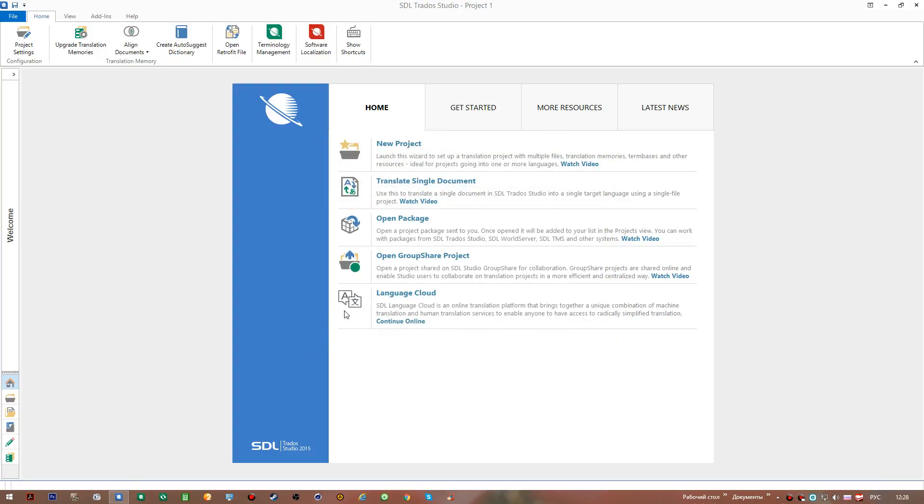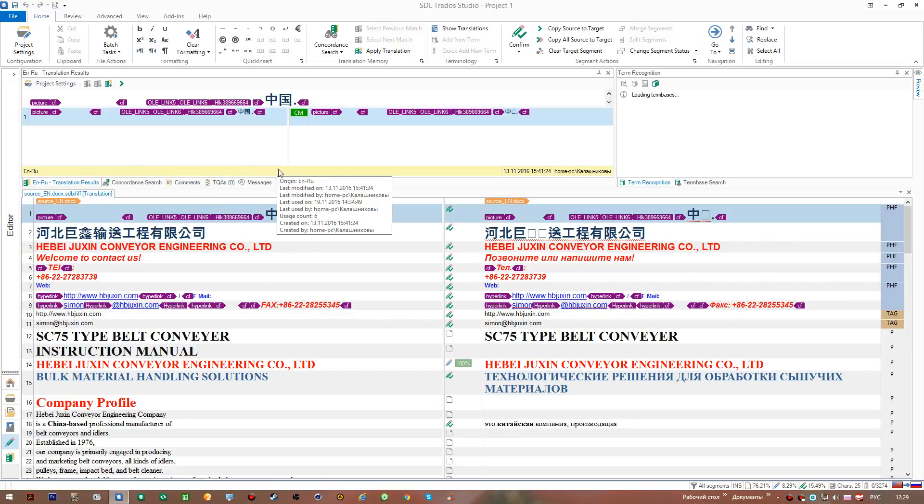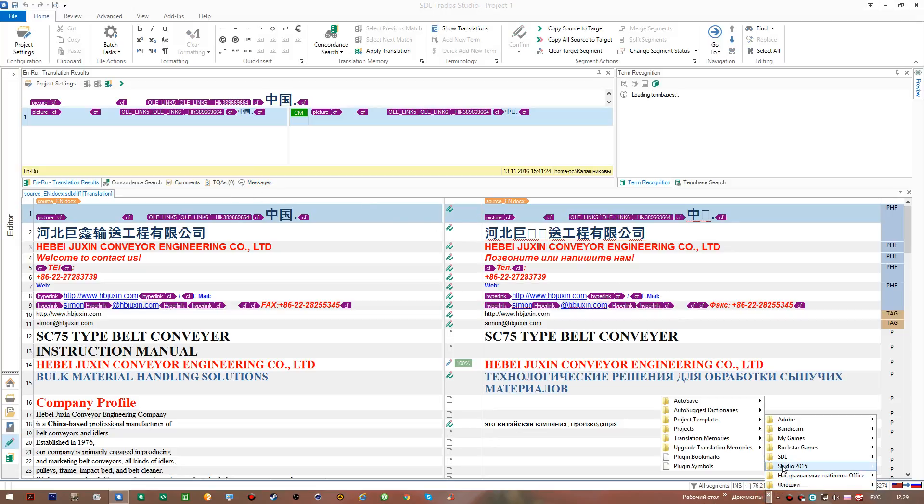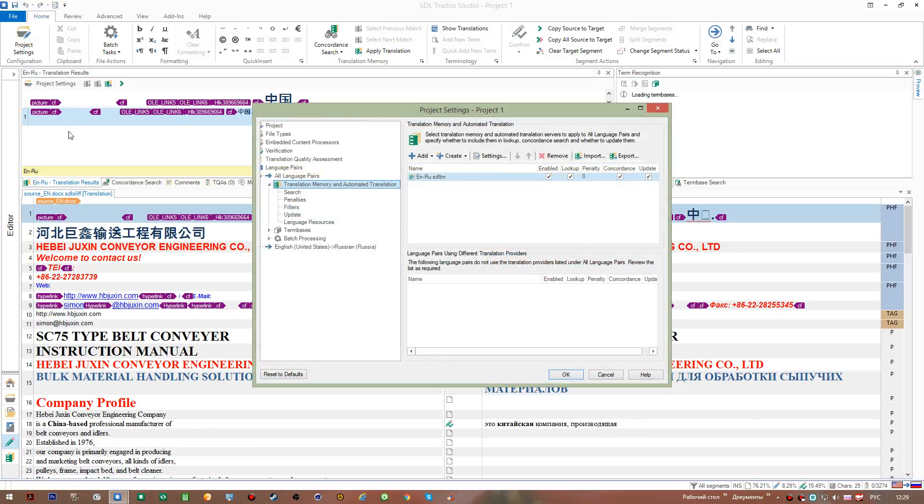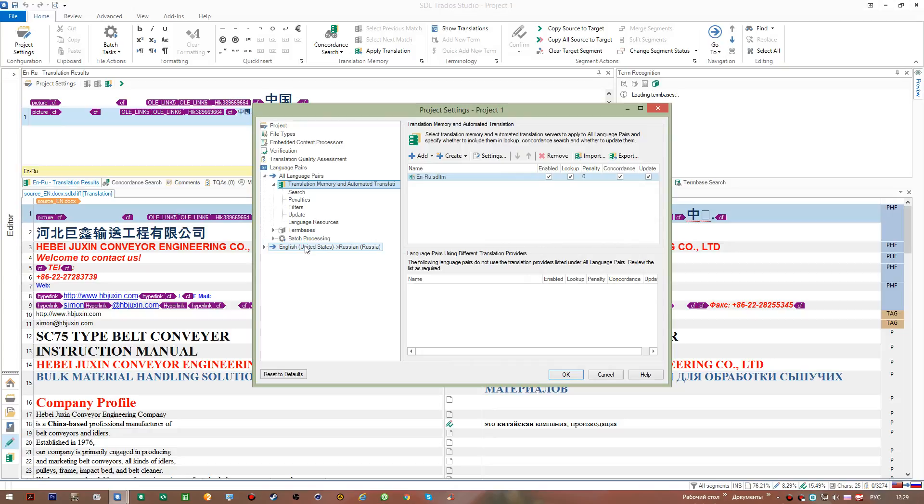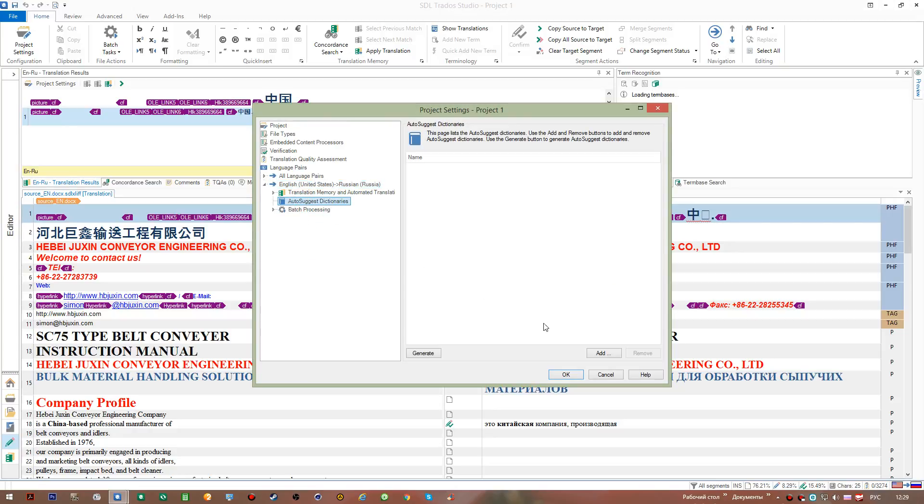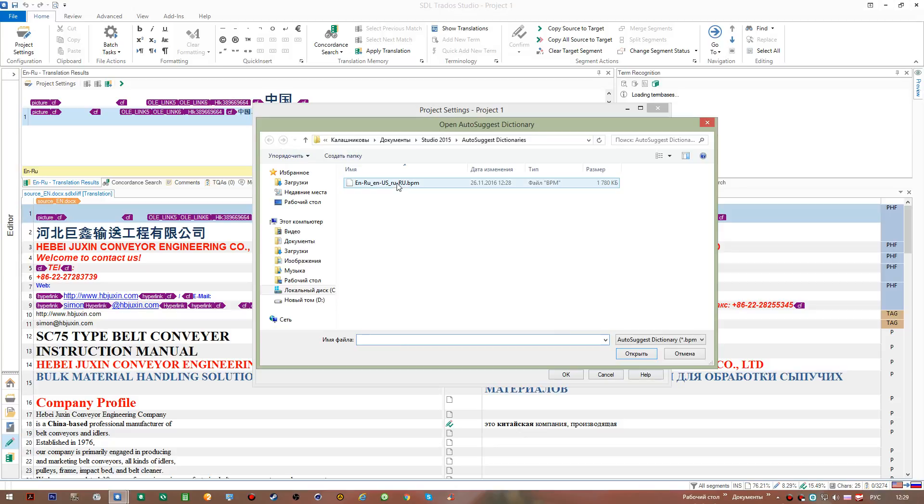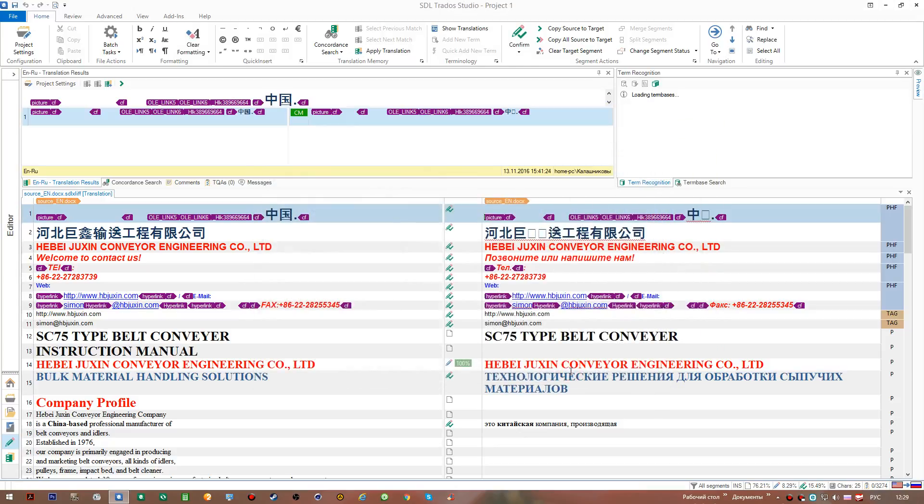We can return to our file. Now we can add this auto-suggest dictionary to our project. Let's see what it looks like. I go to documents, studio, here it is. So I go project settings, English to Russian, auto-suggest, and I go add. I added it like this and I go okay. So now we have added the dictionary and we need to see how it works.